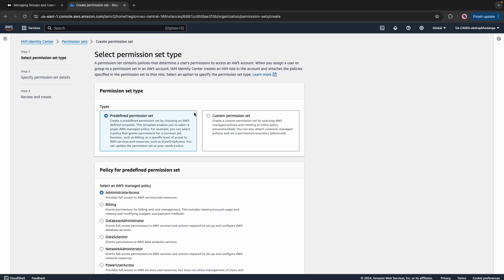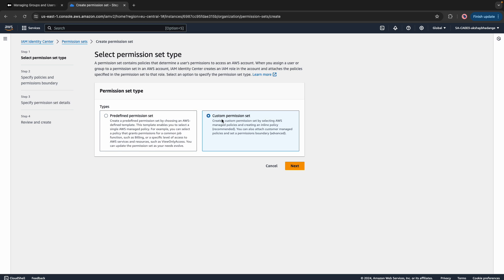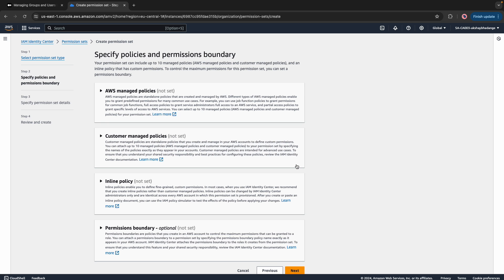When you click on Create Permission Set, there are two types available: a predefined permission set, which is a group of policies defined by AWS that you can assign directly, and a custom permission set, which allows you to select an AWS managed policy or define your own policy. You can also add an inline policy or set a permission boundary. One limitation of a custom permission set is that you can add only 10 policies to one custom permission set.